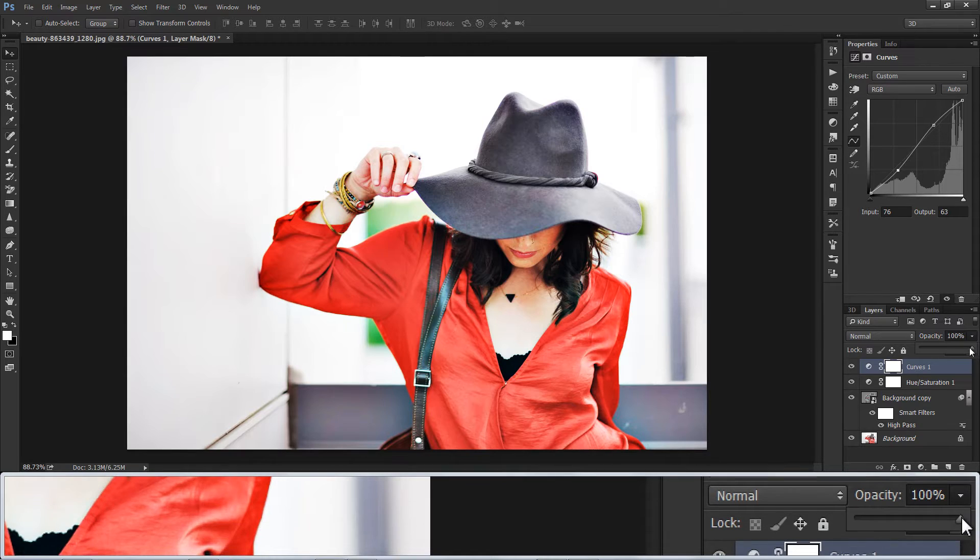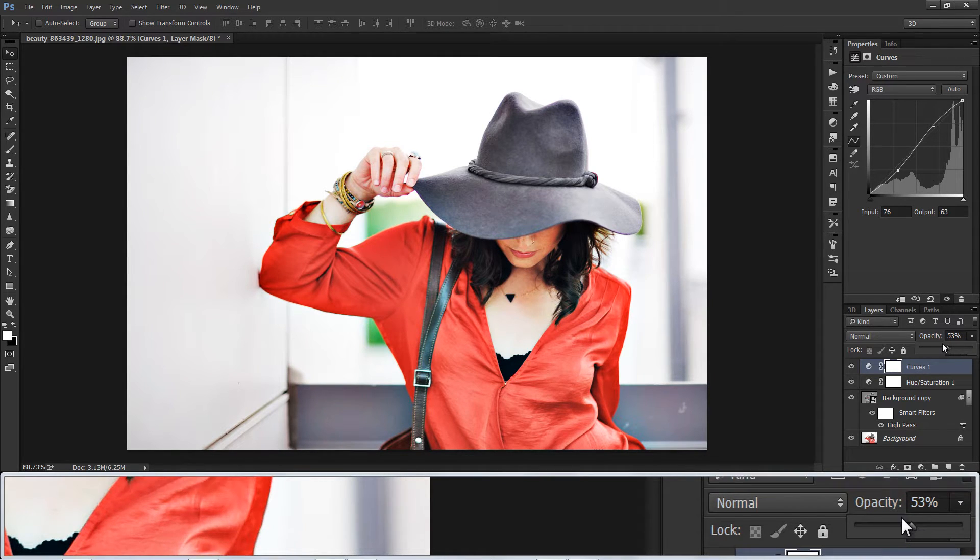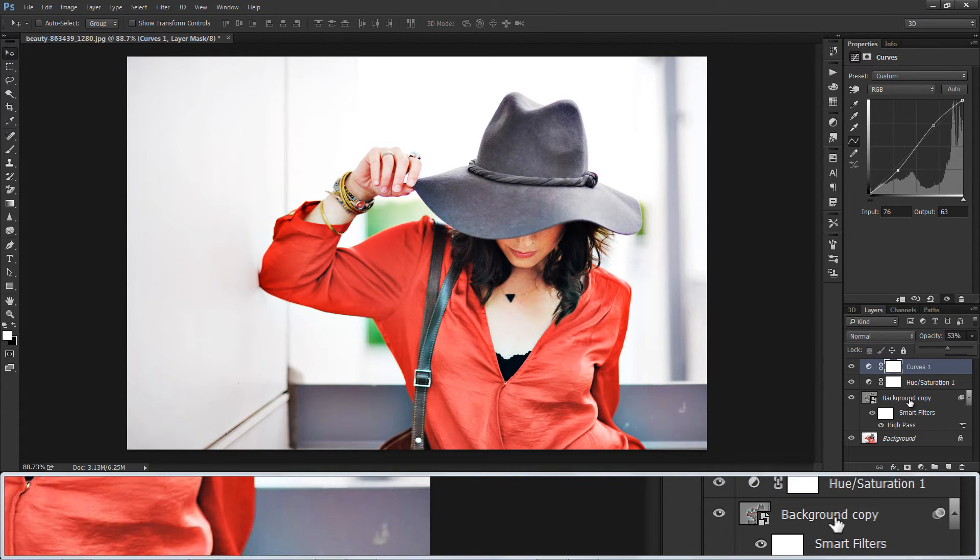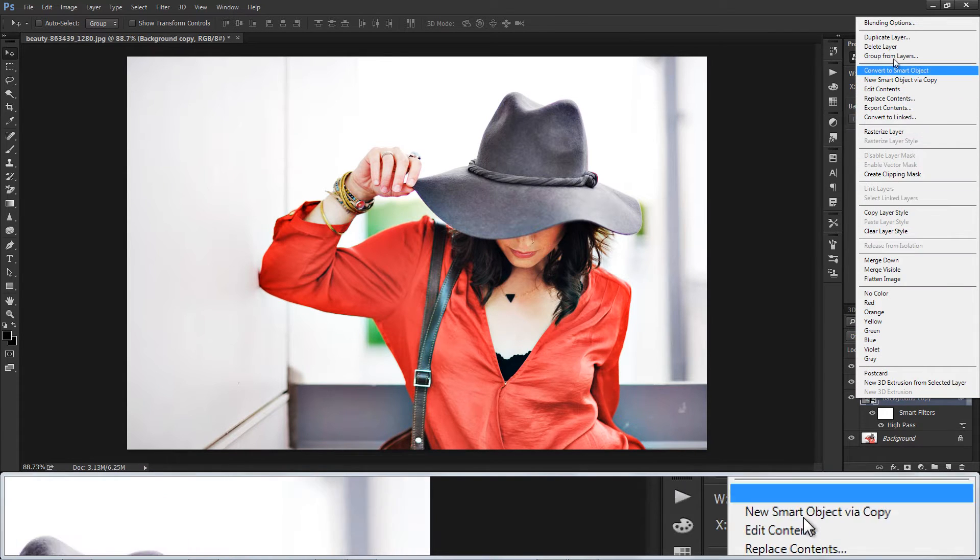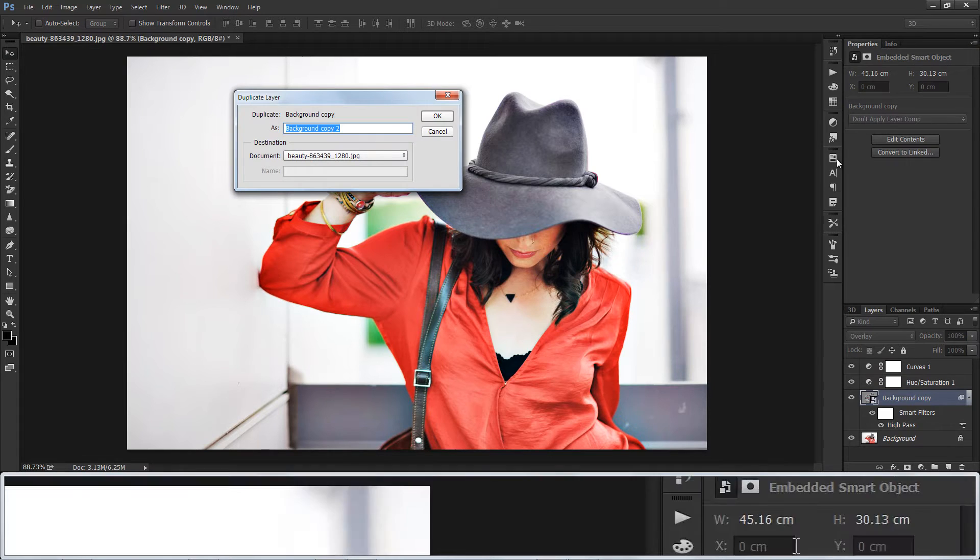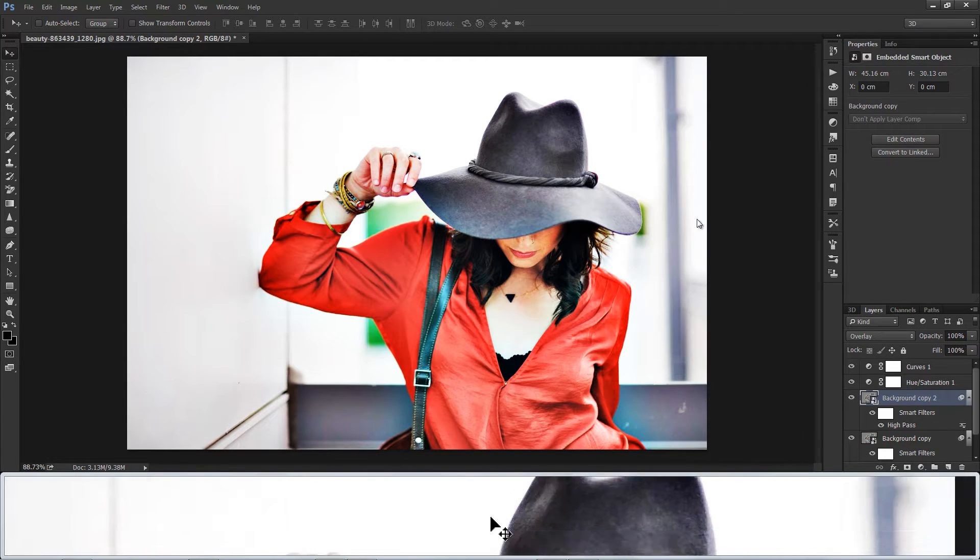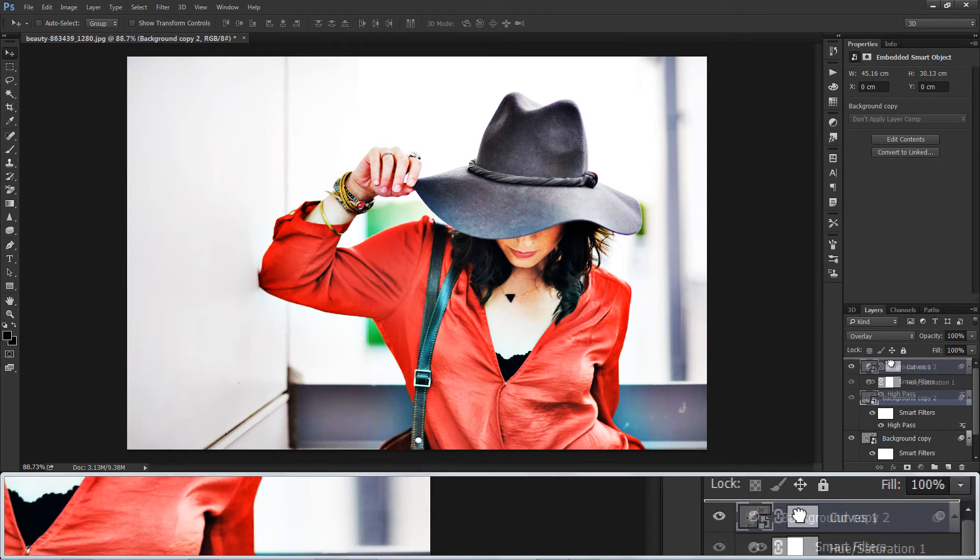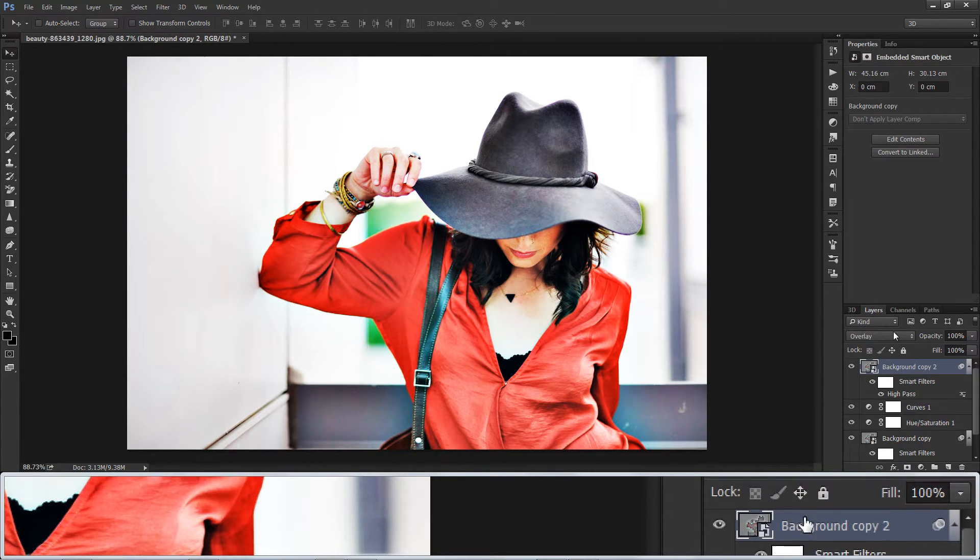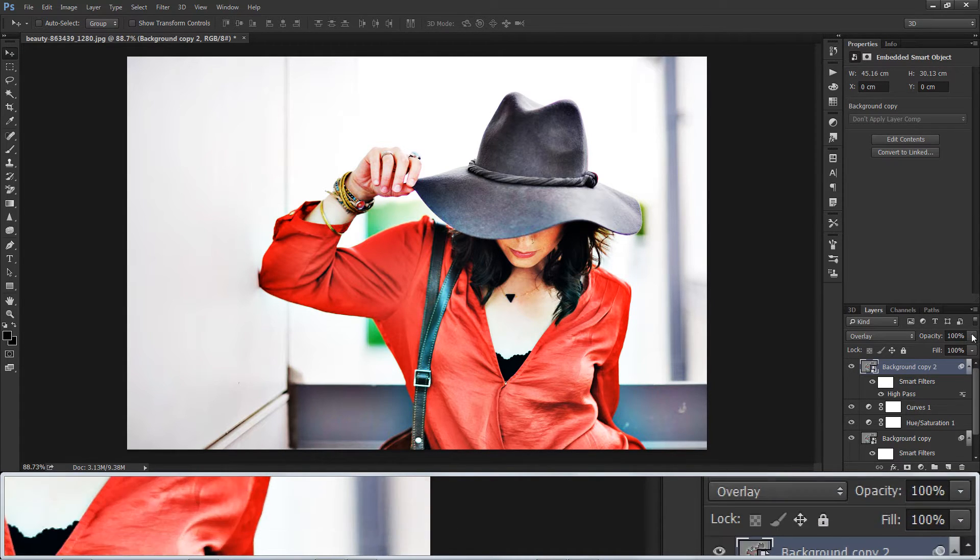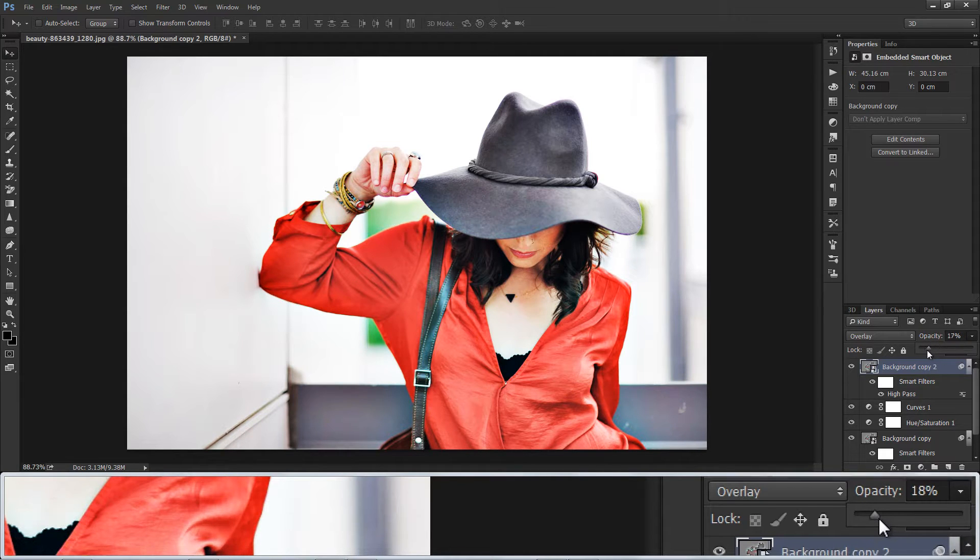Reduce opacity to 50%. Duplicate high pass filter layer and drag it to top of all layers. Reduce opacity to 25%.